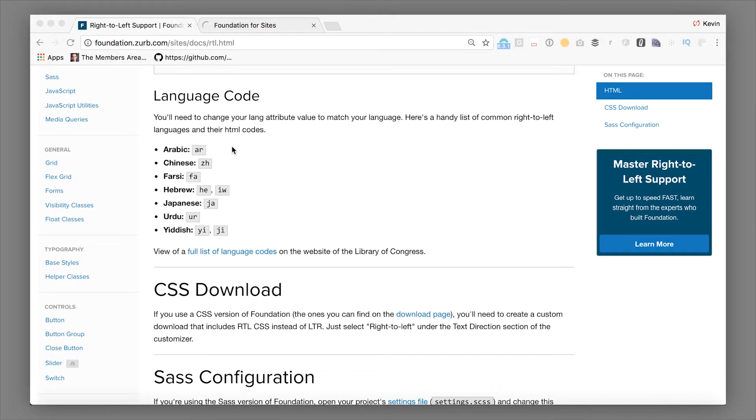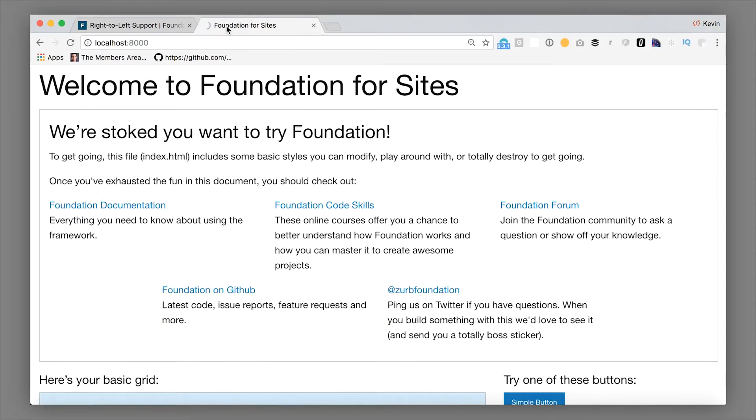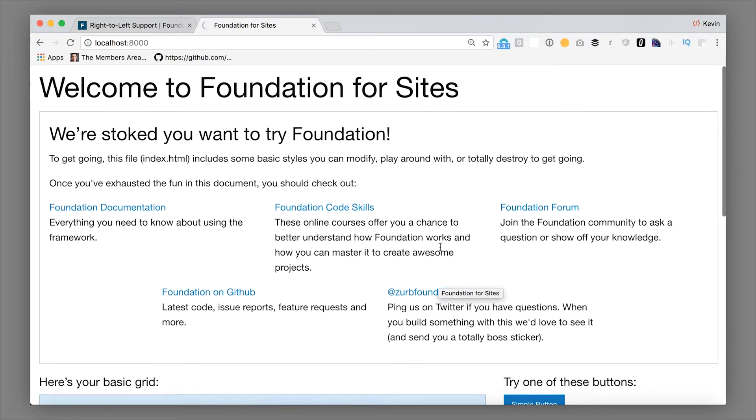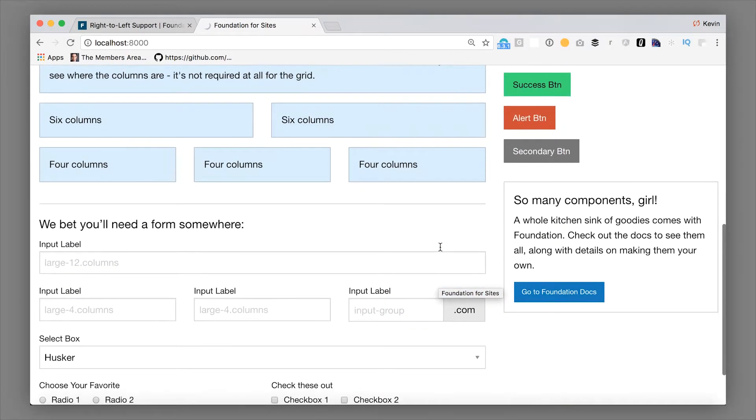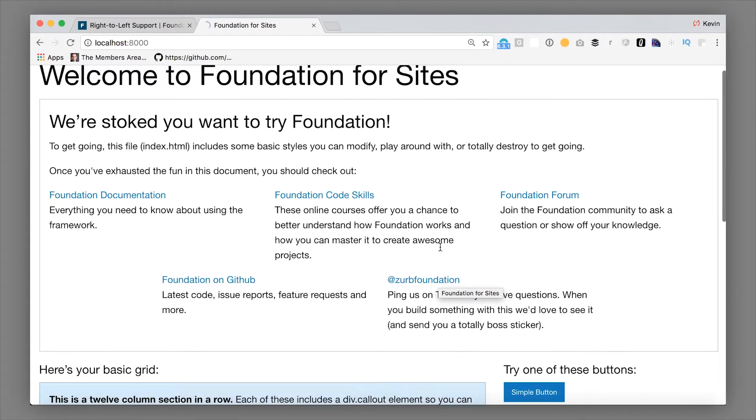So let's just real quick look at what that would look like in the outcome. So here's our basic, this is the Zurb template. It's running. This is the basic form in left-to-right mode.